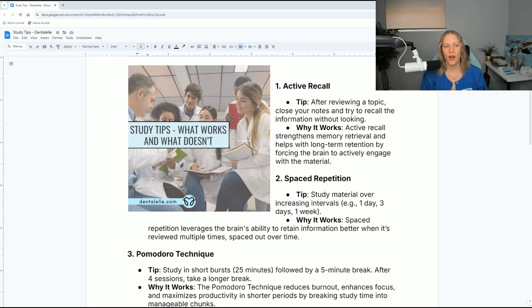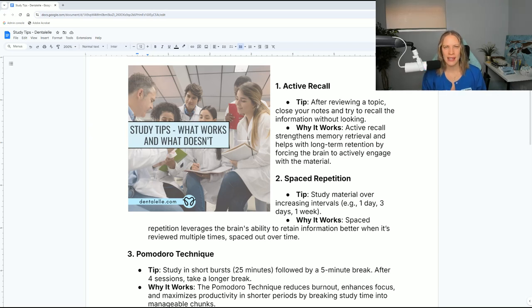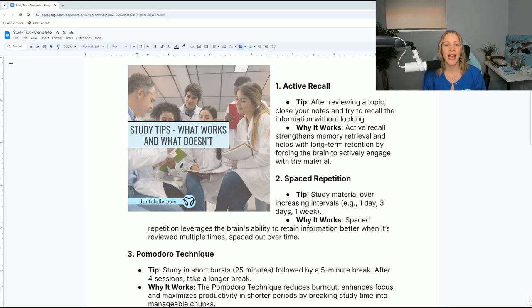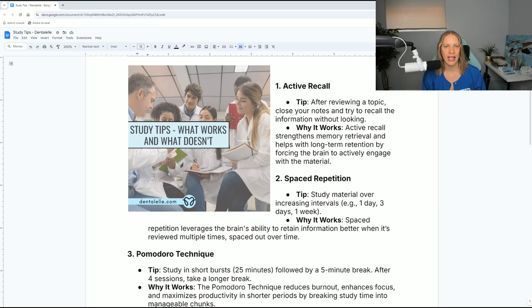Active recall strengthens memory retrieval and helps with long-term retention by forcing the brain to actively engage with the material. This is so true.